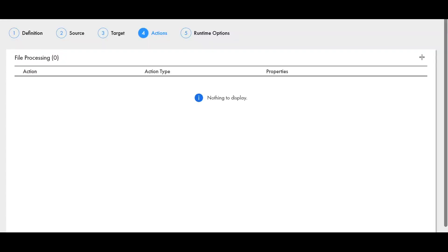Now let's go to the demo section. This is a file mass ingestion task and once we have defined the task and the source and target, then we can move to the actions tab. In the actions tab we see there is a plus icon using this we can add the action. This is under the file processing tab.